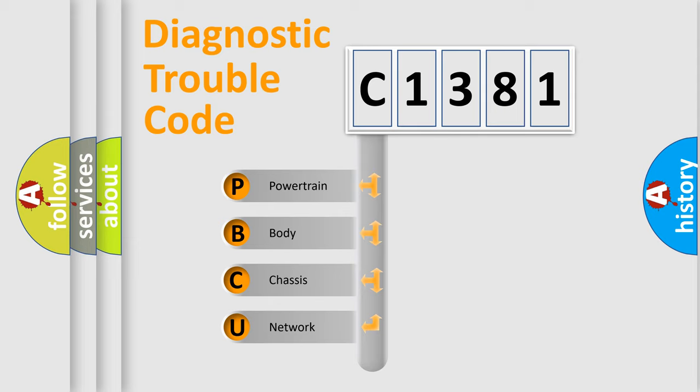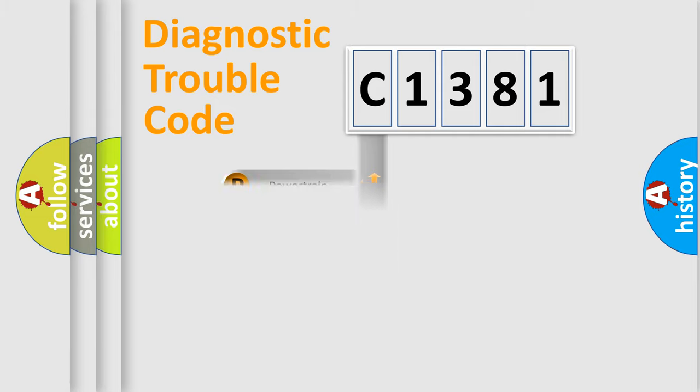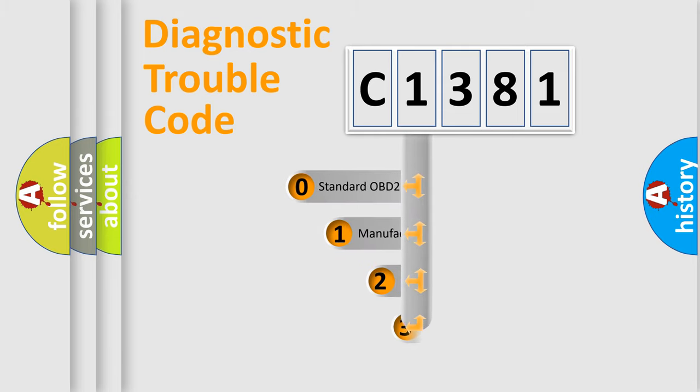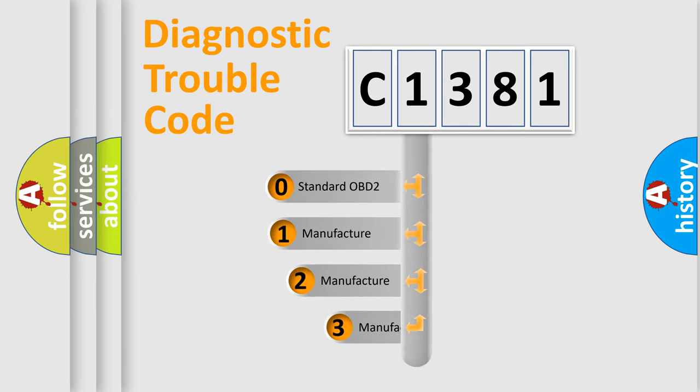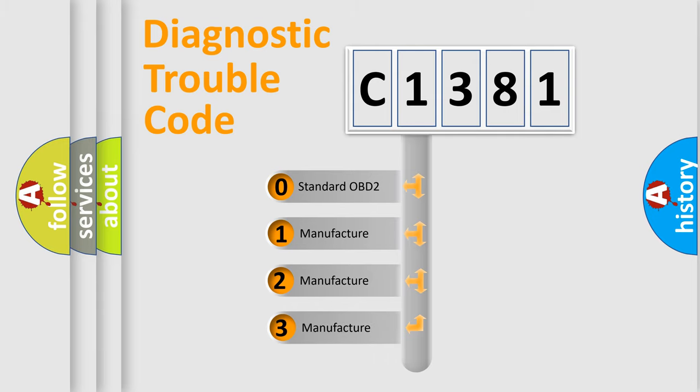We divide the electric system of automobile into four basic units: Powertrain, Body, Chassis, and Network. This distribution is defined in the first character code.